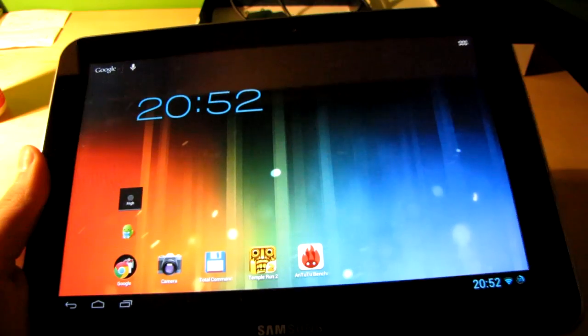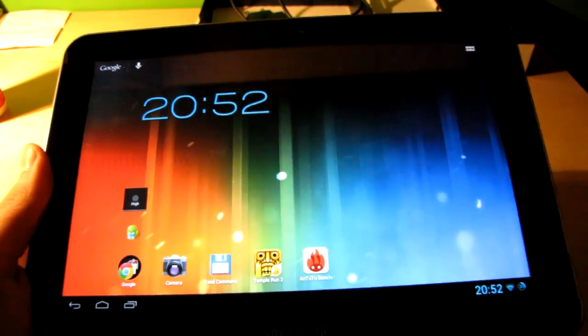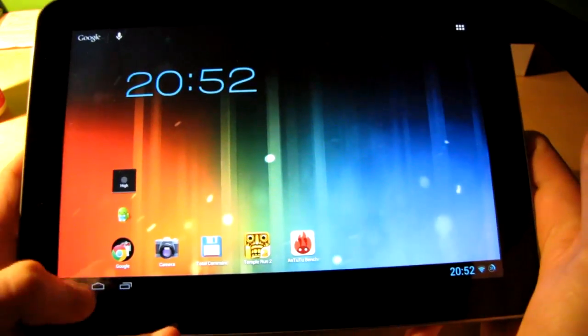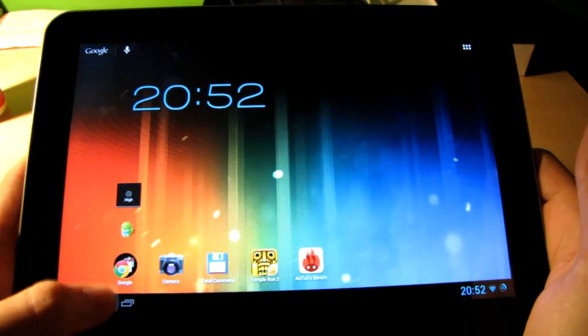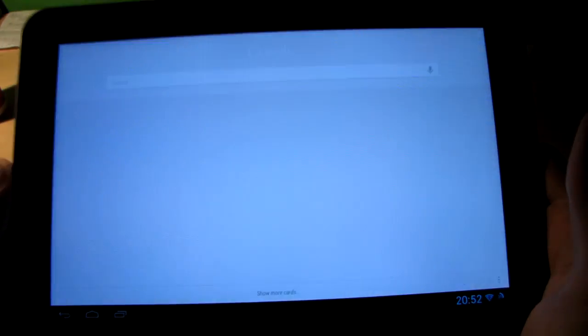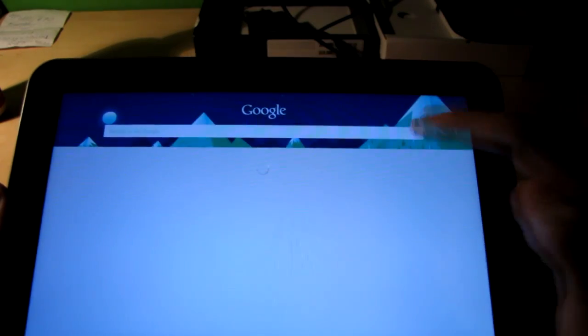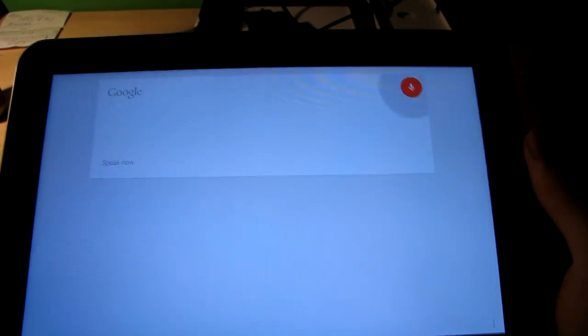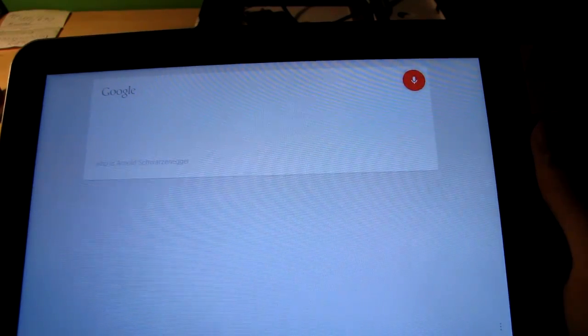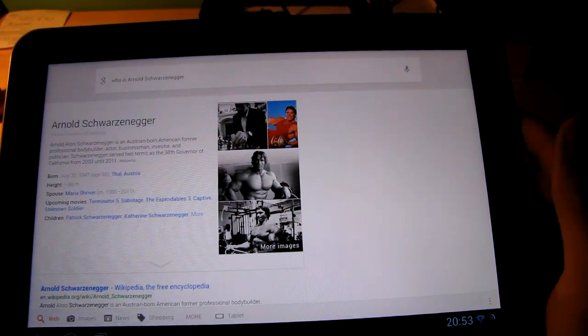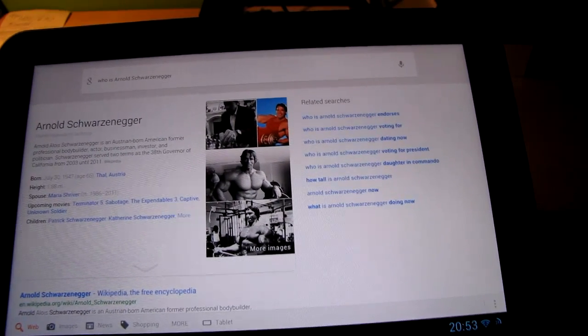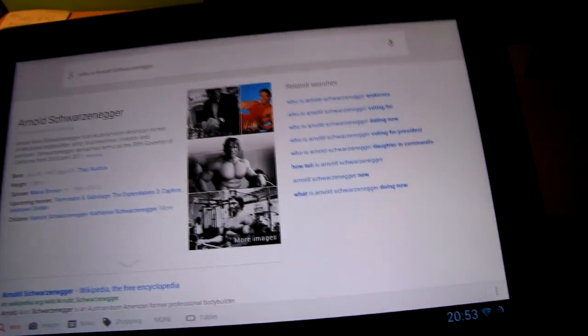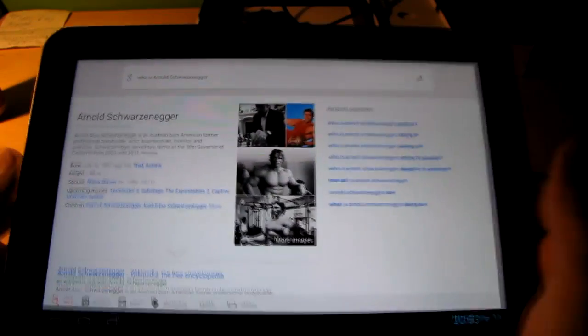Okay. So the next thing would be Google Now. And I can say it's fully functional here. You can also access it from here. And say who is Arnold Schwarzenegger. And there you go. According to Wikipedia, Arnold Schwarzenegger is an Austrian born American former professional bodybuilder, actor, businessman, investor and politician.